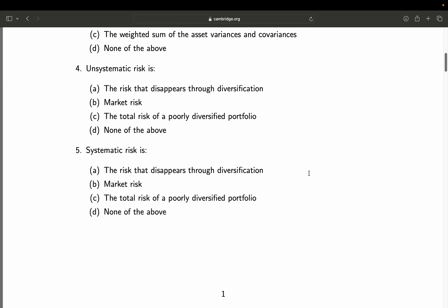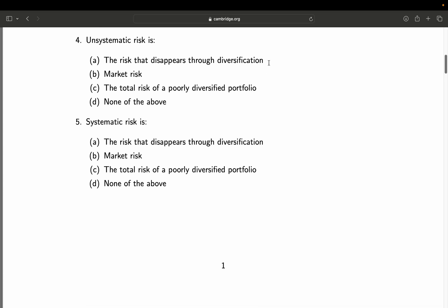Question 4: Unsystematic risk is — A: the risk that disappears through diversification; B: market risk; C: the total risk of a poorly diversified portfolio; D: none of the above. That is a definition question. A is right — it's the risk that disappears through diversification. All others are wrong. Final answer: A. Question 5: Systematic risk — same answer possibilities. Straightforward: systematic risk is market risk by definition. Nothing more to add.